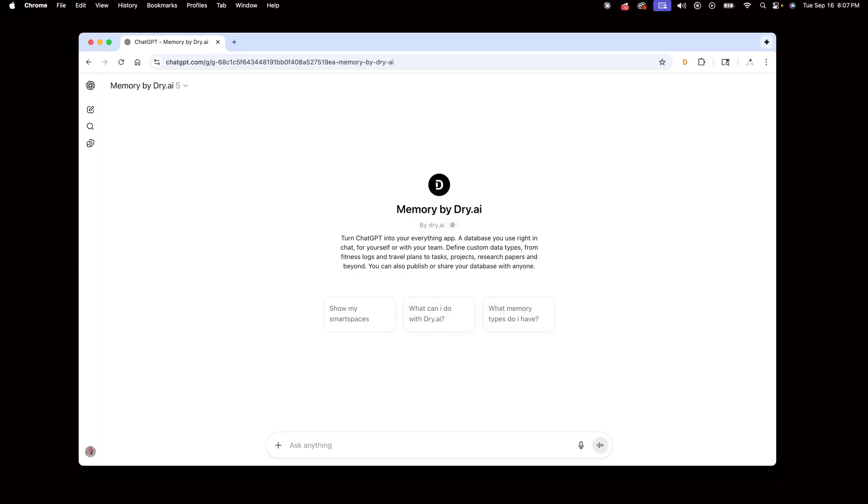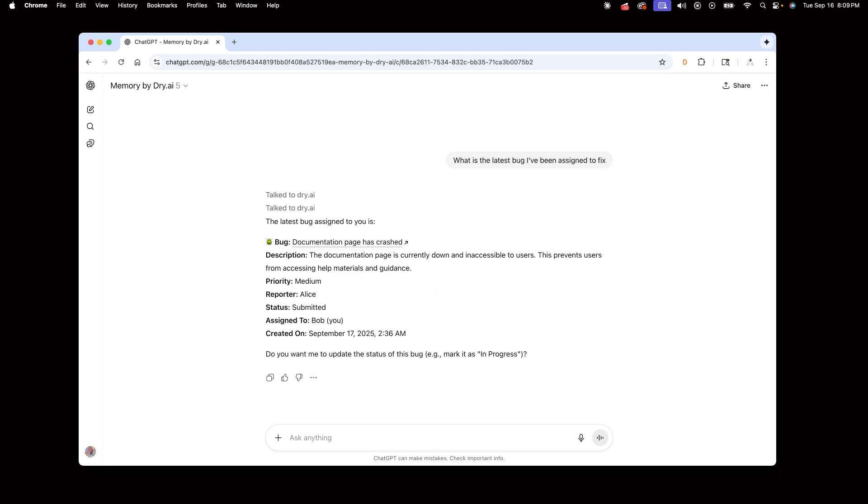And now as Bob, the admin of the Desert Labs workspace, I can hop in my ChatGPT and ask, what is the latest bug I've been assigned to fix? Chat returns this bug Alice just submitted through Claude, showing that my team can collaborate across different AI assistants thanks to Dry.